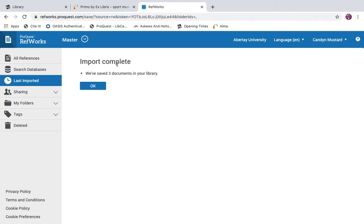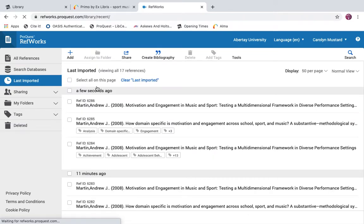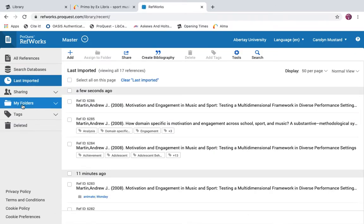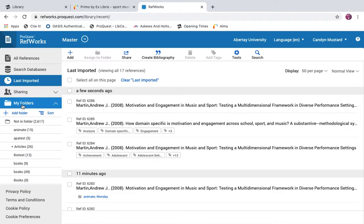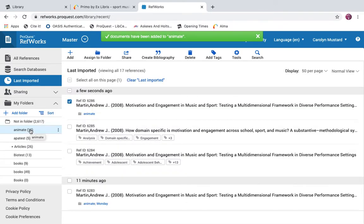The import is complete. Select OK to view your references. You'll see content arranged in folders. Drag and drop to any existing folders, or select all newly imported references and assign to a folder.